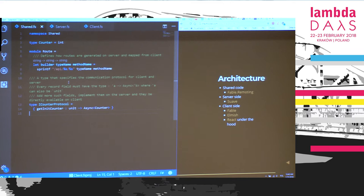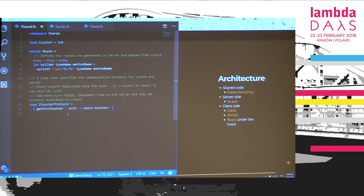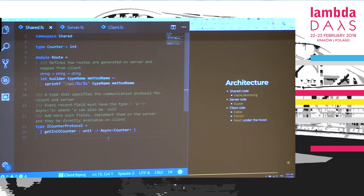In the shared module, we've got a type alias for integer called counter, some logic for routing URLs between server and client for our API, and we use Fable remoting library for communication between server and client. For that purpose, we created a counter protocol which has a single method called getInitCounter. It takes no parameters — denoted by unit type — and returns async over counter. Async is like IO or Future in F-Sharp. This is the communication channel between server and client. Keep in mind this is not really RESTful, so if you'd like to expose your APIs to third parties, you'd have to use something else, but for our use case today this is just fine.